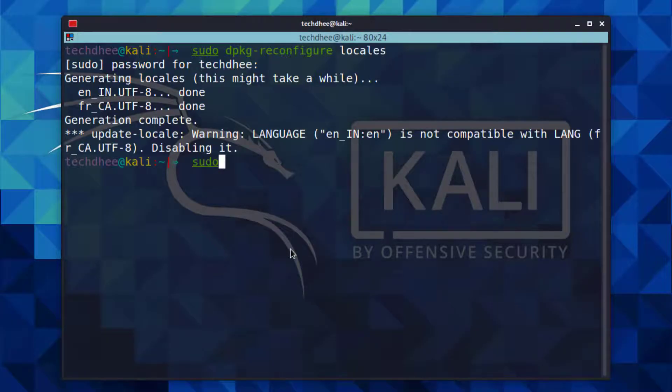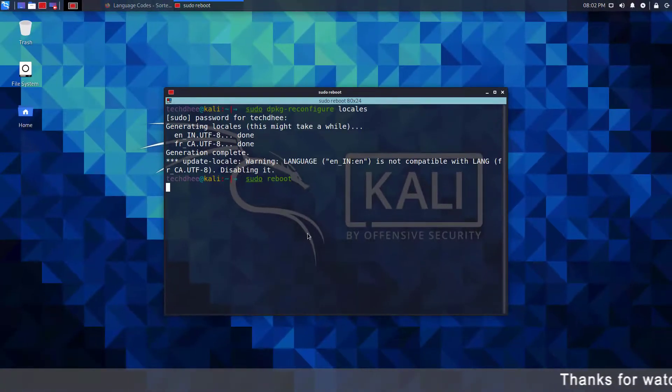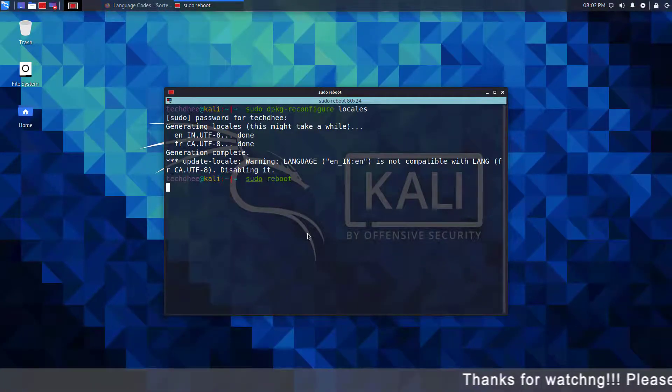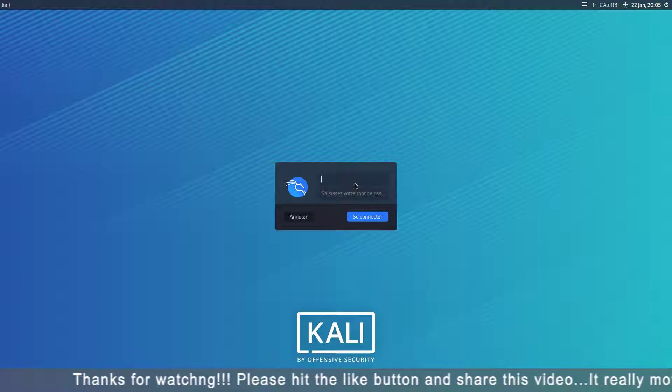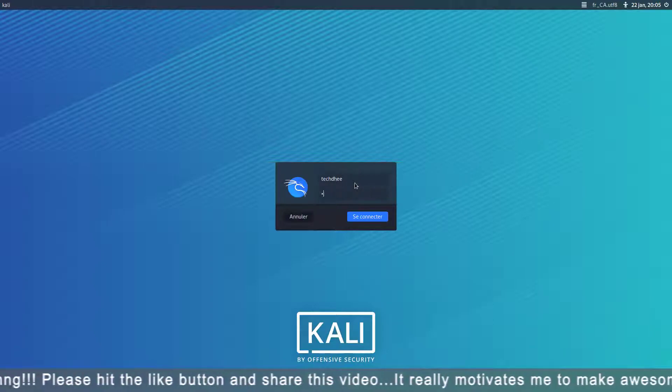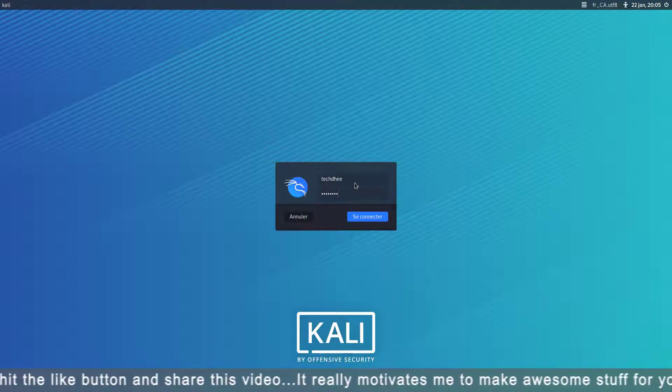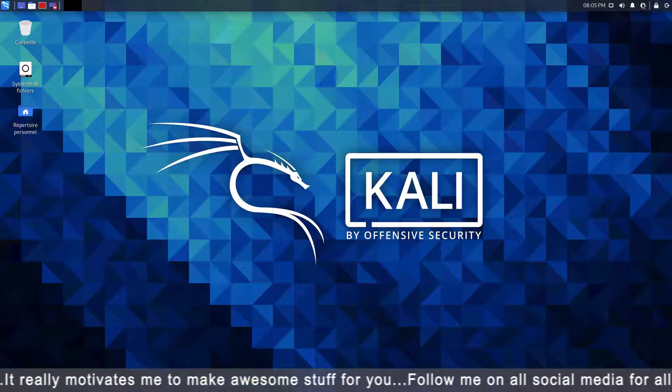Now using sudo reboot command you can reboot your computer. And after rebooting the system you can see the system language changed. You can see the default language is changed.